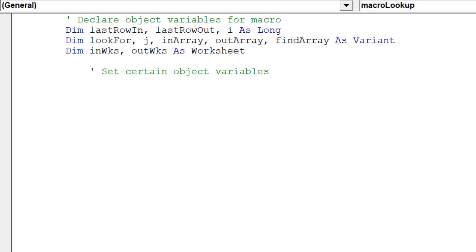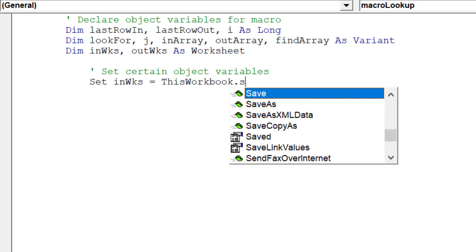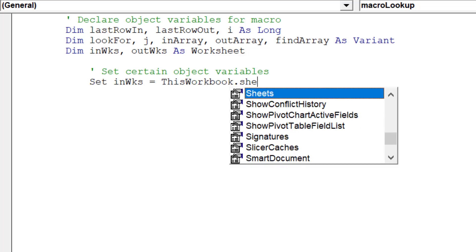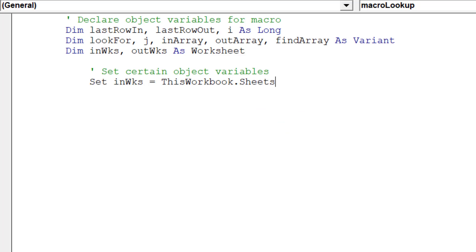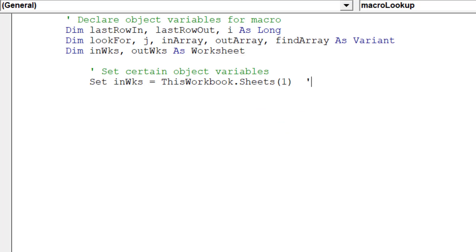Given we are looking up data from Sheet 1 and referencing it into specific cells in Sheet 2, it is critical to set the object variables for these two worksheets. We will reference the index number of each sheet as it will safeguard our code even if the user changes the name of the worksheet.